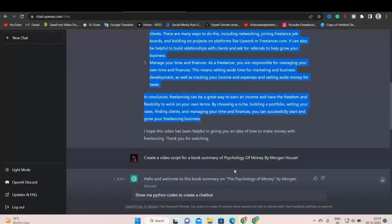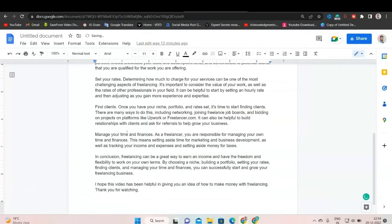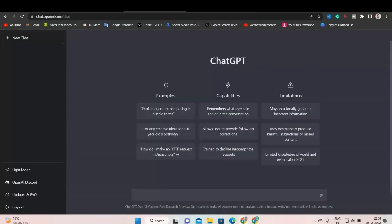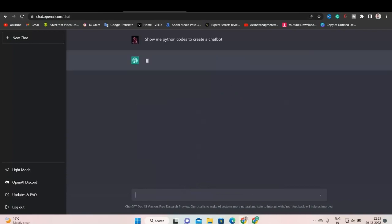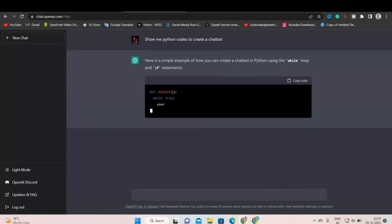So what I'll do now is I'll copy all the text from here. And I'll paste it into Google Docs so that I can use it as my script. Next, I will come back to ChatGPT and I will type, show me Python code to create a chatbot. So as you can see, it started generating the Python code to create the chatbot. Now I only need to copy them and create the chatbot.